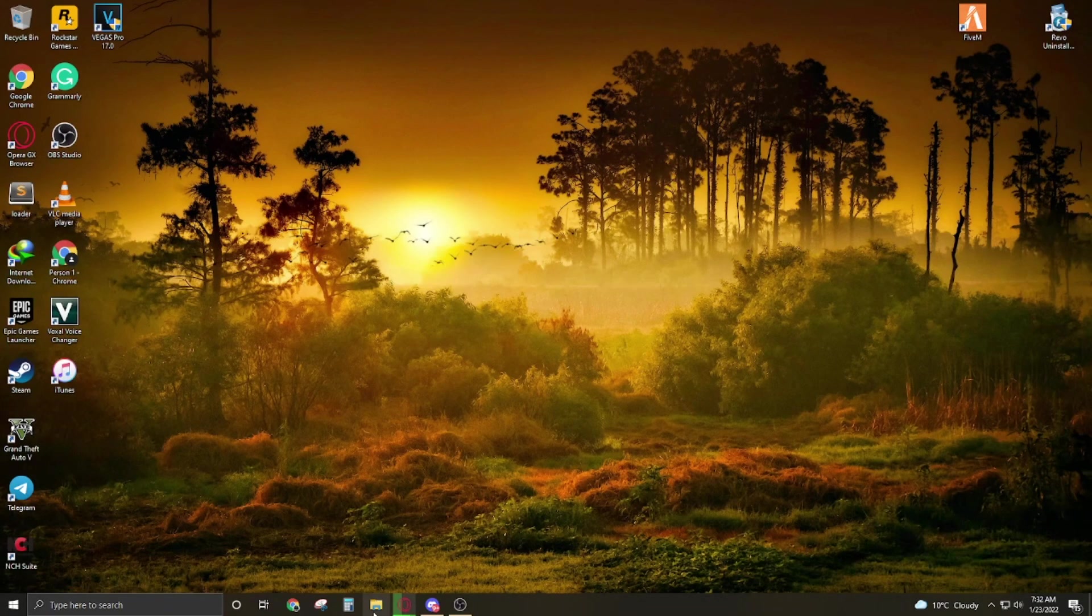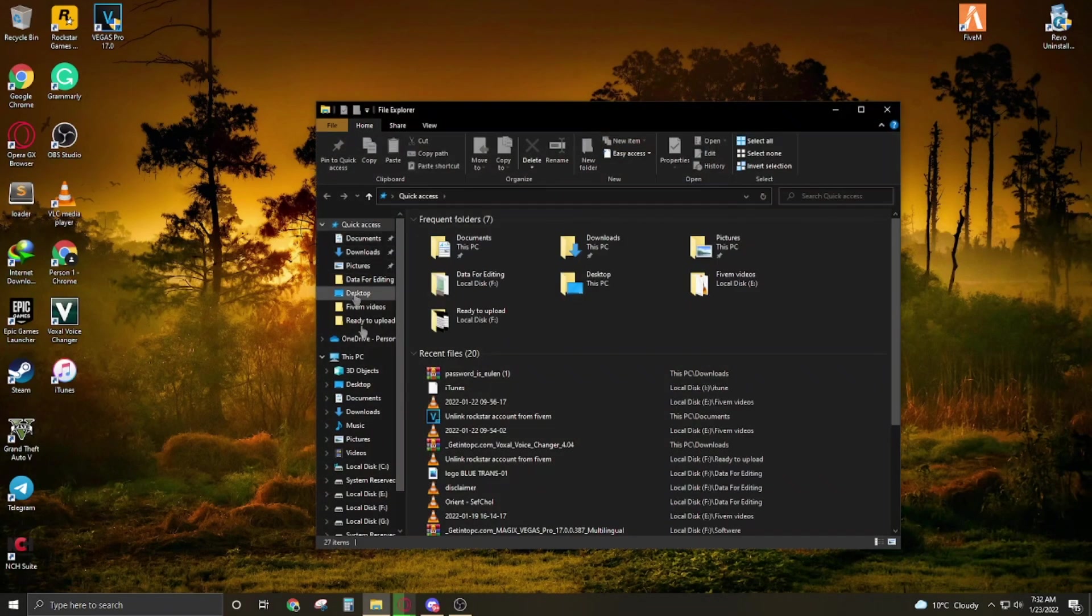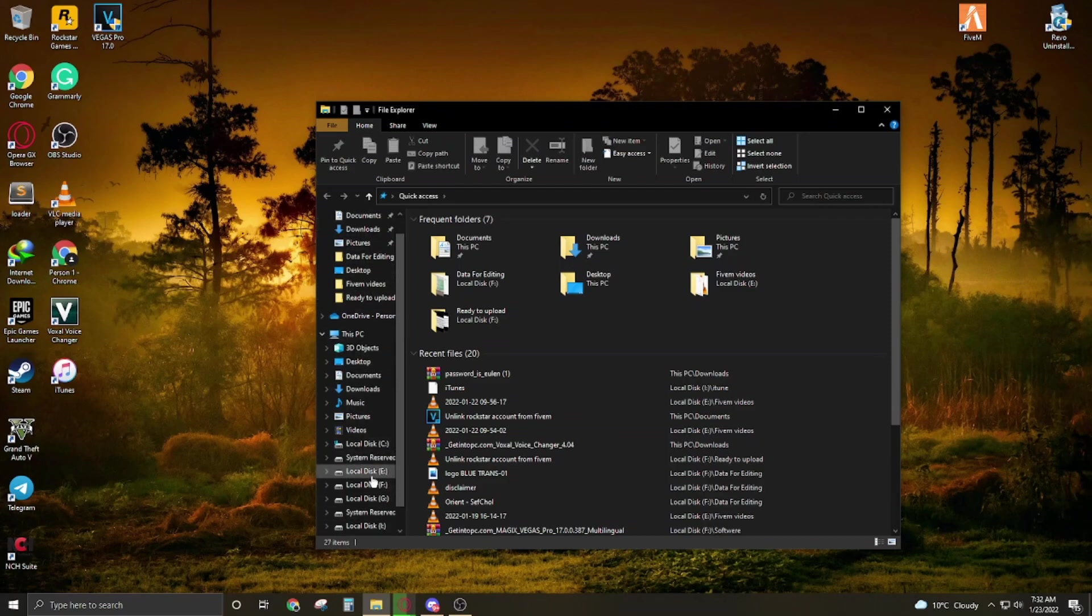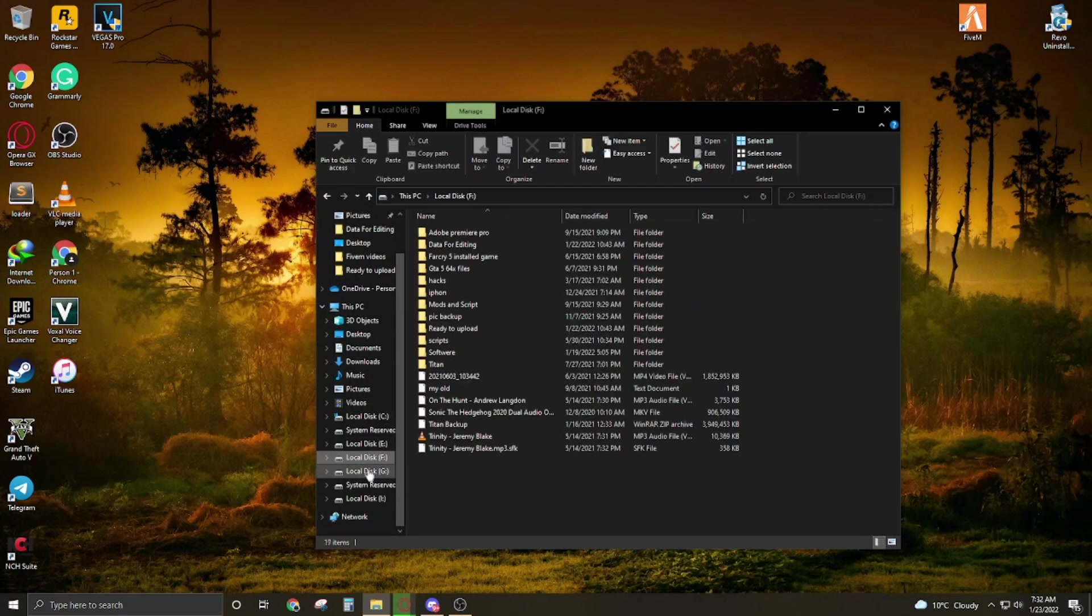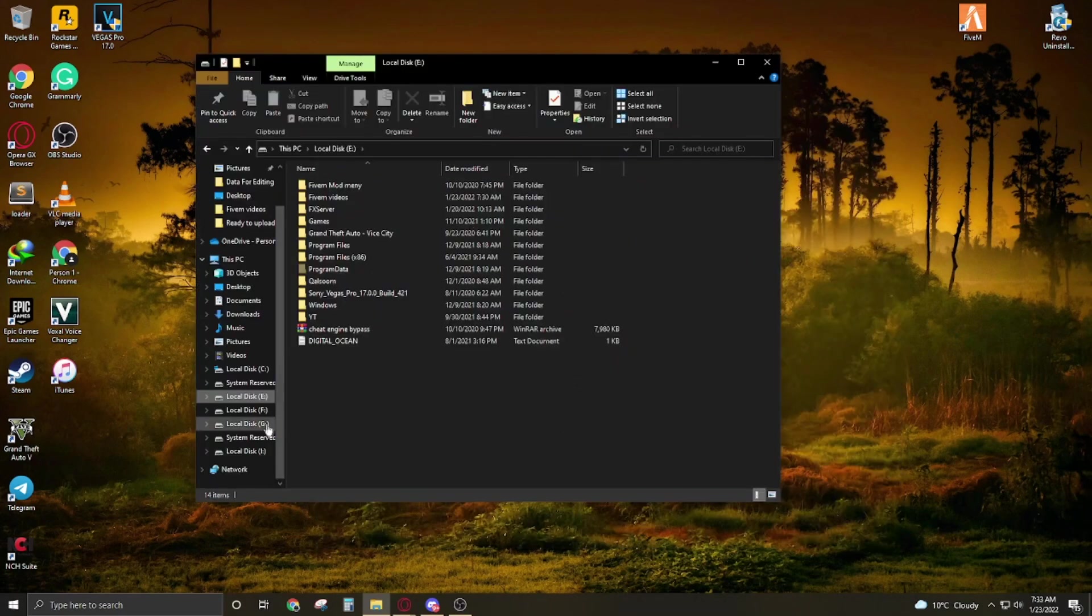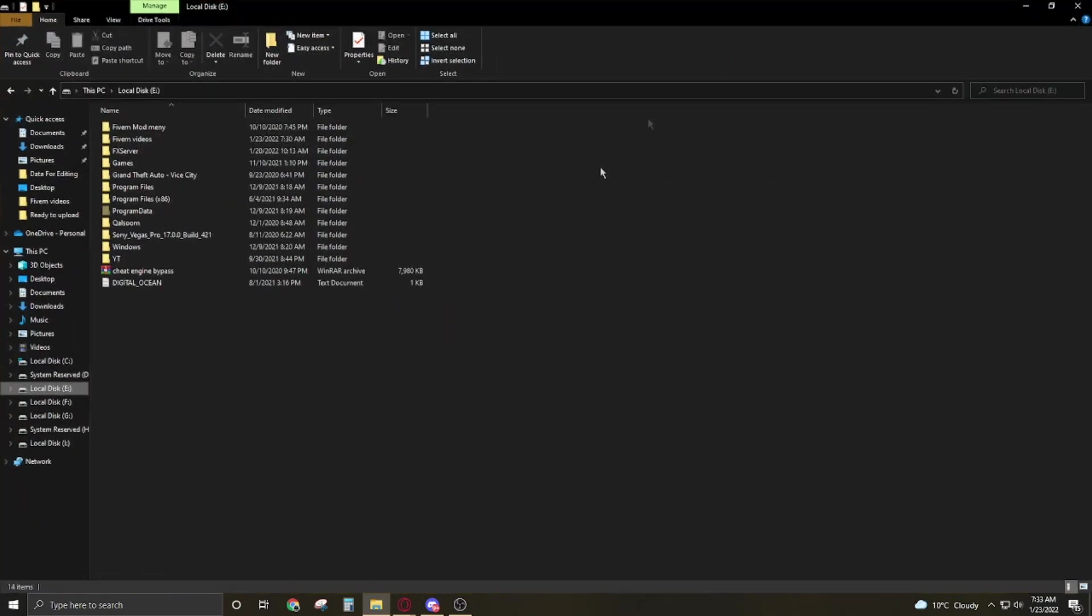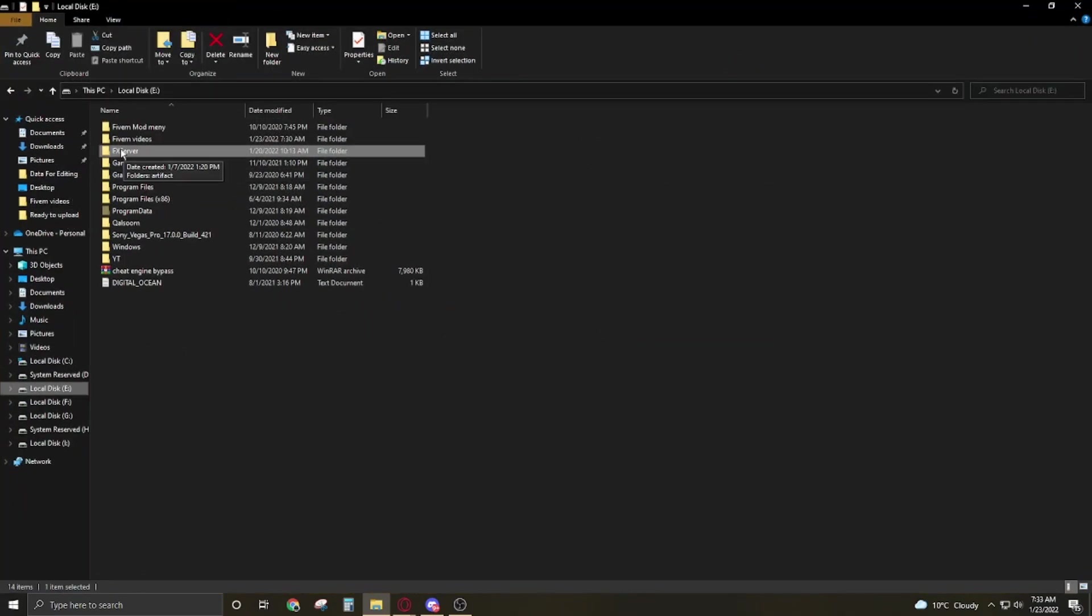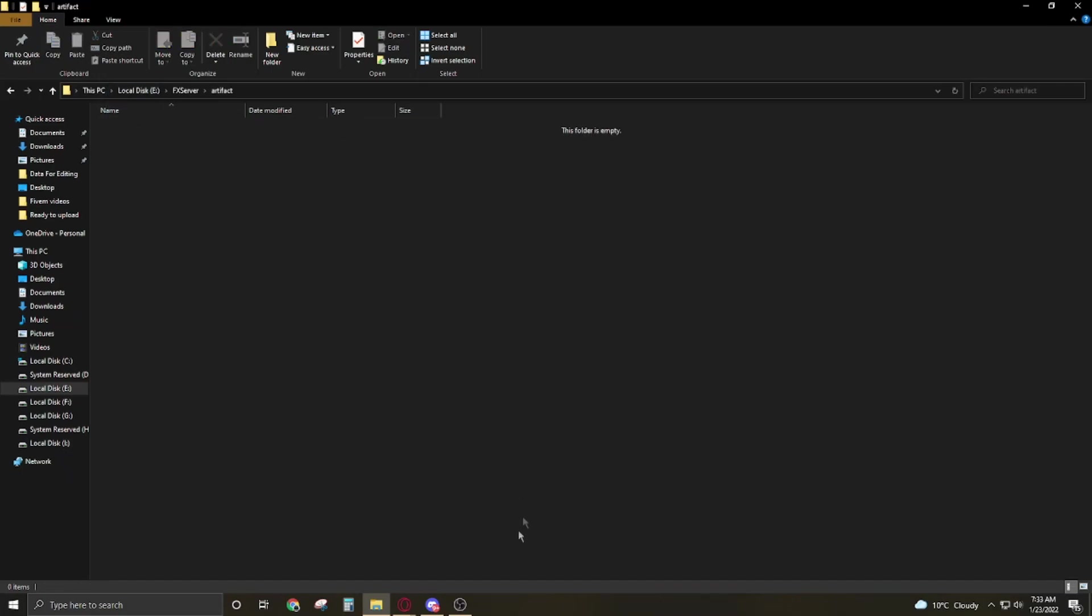Now go to your file explorer, go to that drive where you wanna create the server. I'm creating this server in this folder. You have to create a FX server folder, open it up, and now make a new folder named artifacts.